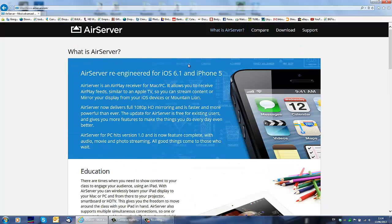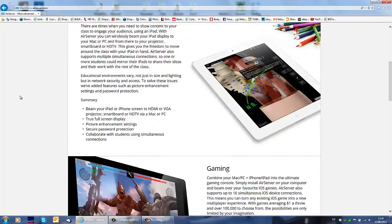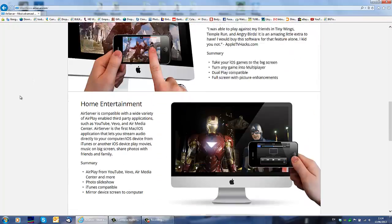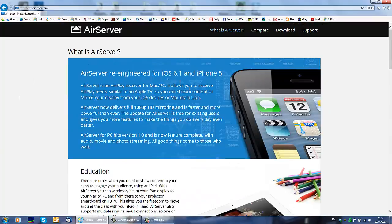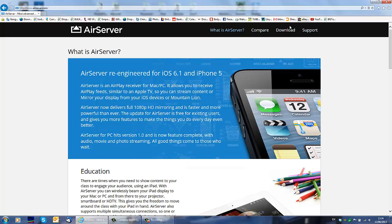So this is the program, this is their website. Here you can read about it if you want, if you don't, you just go straight to download.